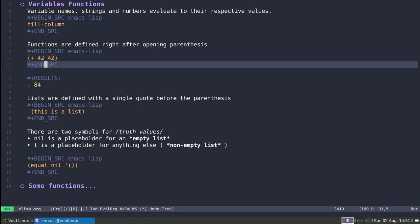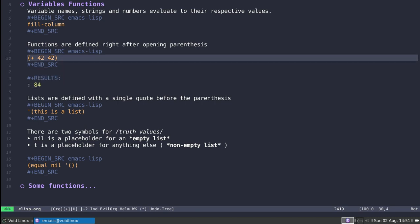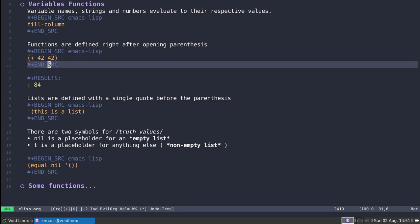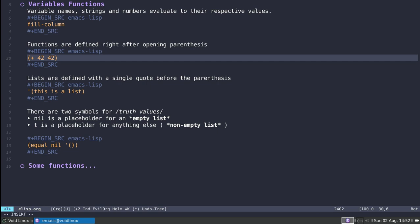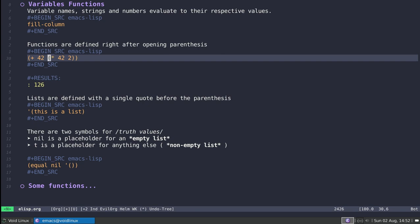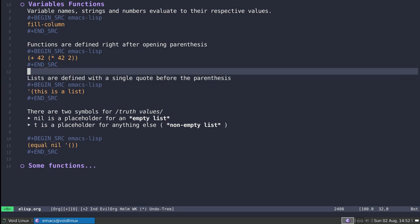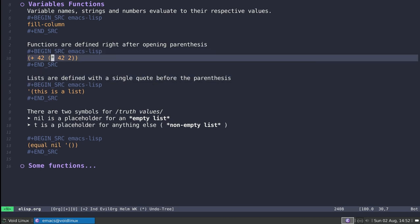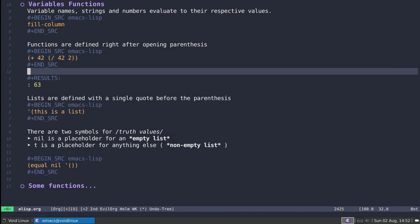If I write it correctly as (+ 42 42) and execute it, I get 84. I can also mix and match functions and use return values of inner functions as arguments. For example, (* 42 2) gives 84, and then summing that with 42 gives 126 — which is also 42 times 3. Mathematical functions are simple: you have +, *, -, and /. For instance, (- 42 2) plus 42 is 82, and (/ 42 2) plus 32 plus 42 gives 63.